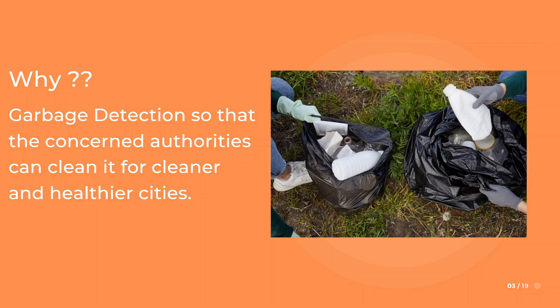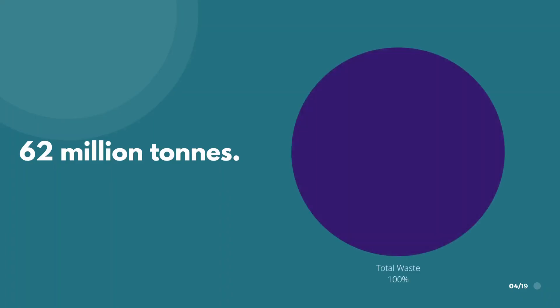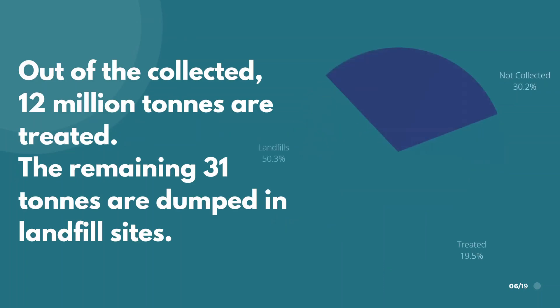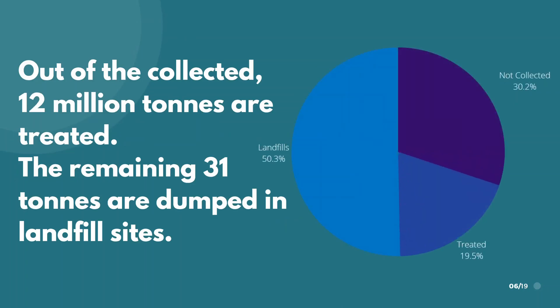Currently India generates up to 62 million tons of waste with only 70% of it getting collected properly, out of which only 90 percent ends up being managed properly. Rest of them end up in the landfills untreated and mishandled.